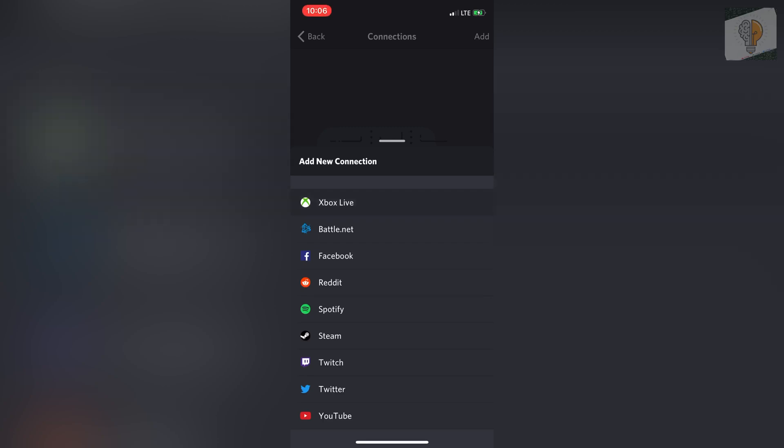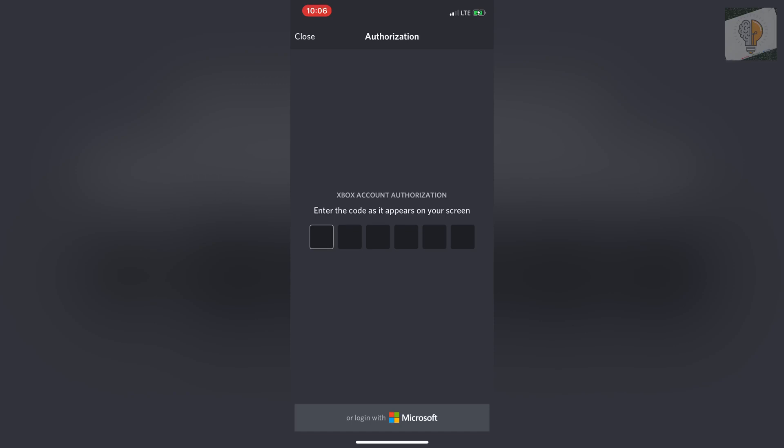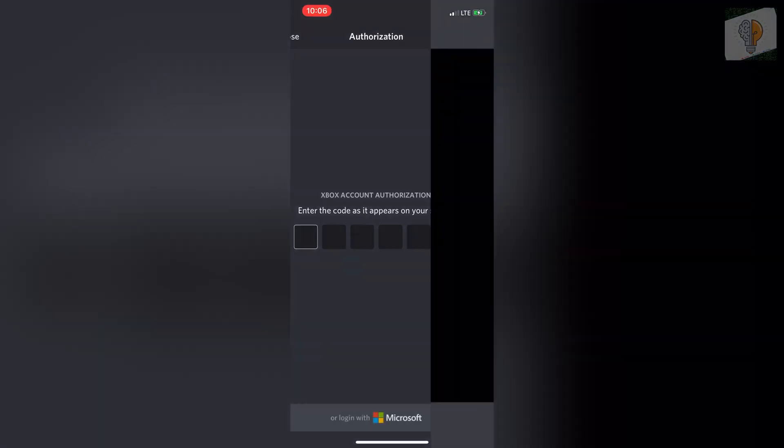I'm going to click on Xbox Live for this example. It will tell you to type in your code as it appears on the screen, or just log in with Microsoft. I'm going to click login with Microsoft.